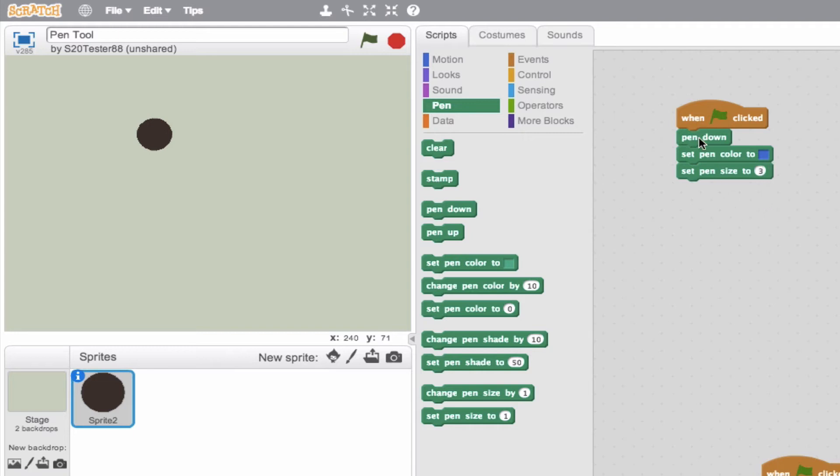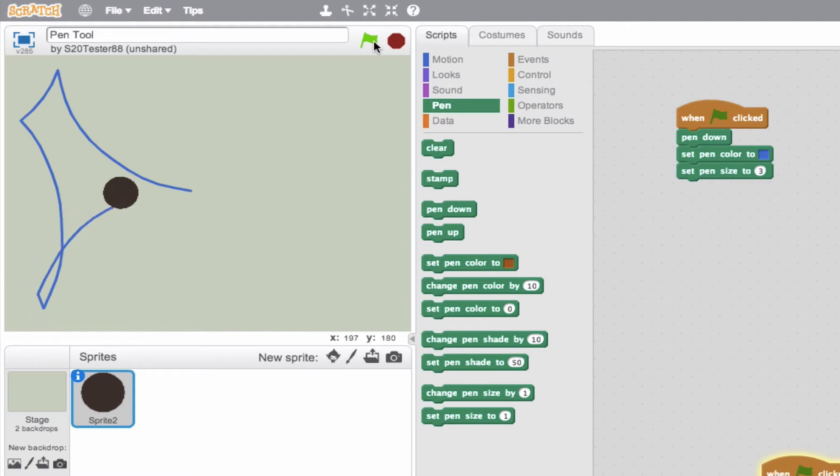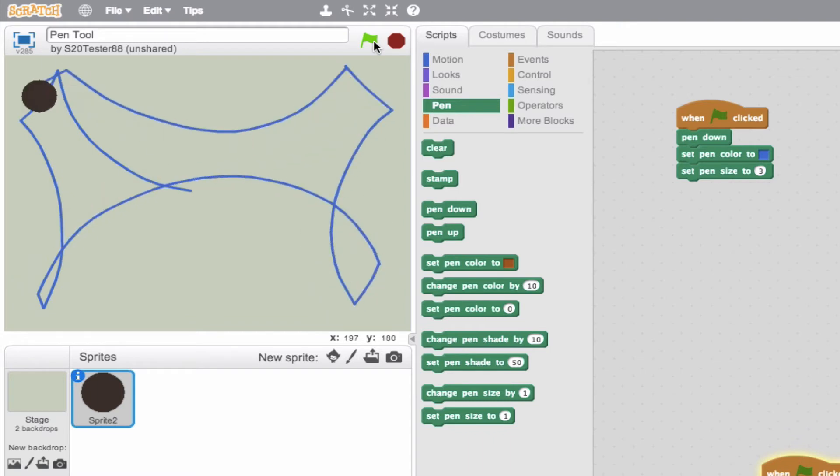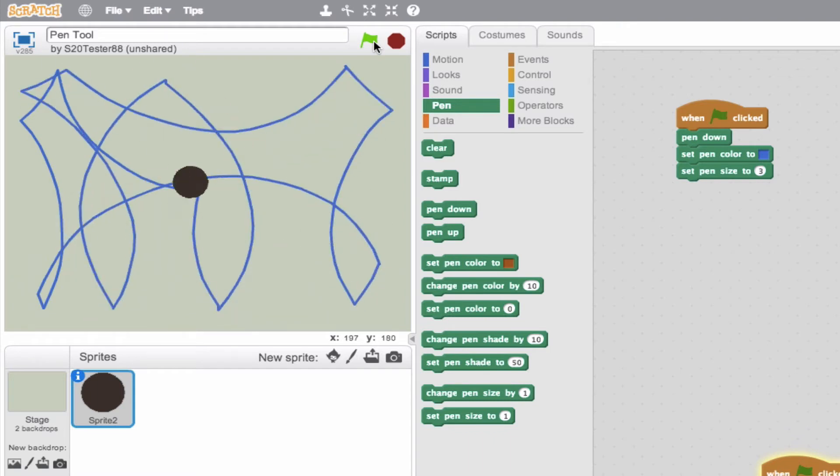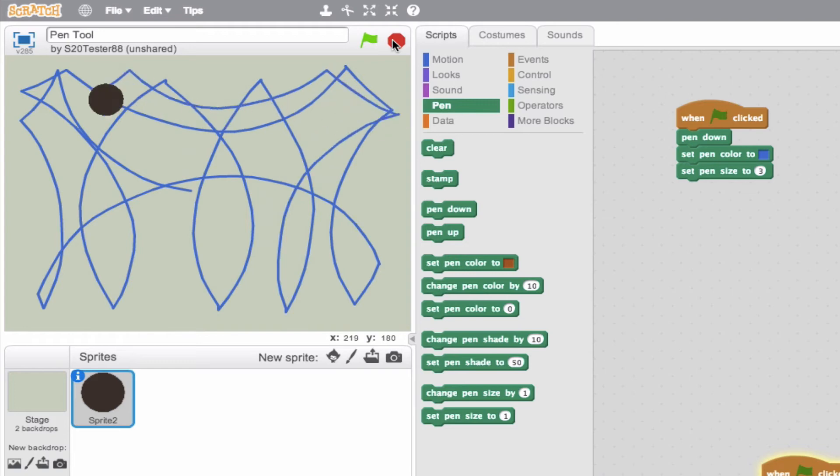So pen's going to be down, it's going to be blue, and it's going to be three wide. So let's go ahead and test it out. So there you go. Pretty cool, right? Very artistic. Very nice. So we'll go ahead and stop it.